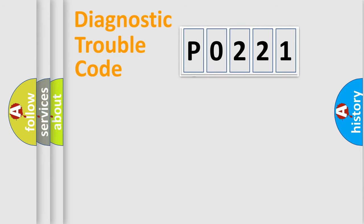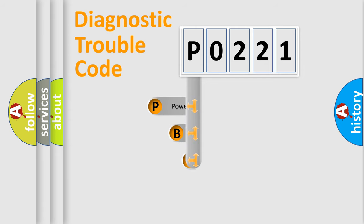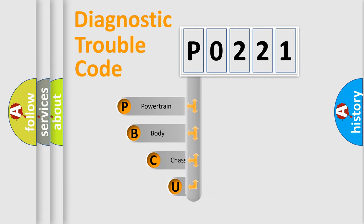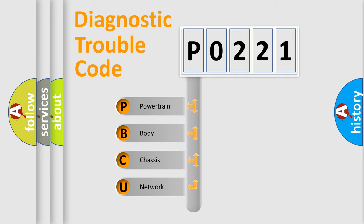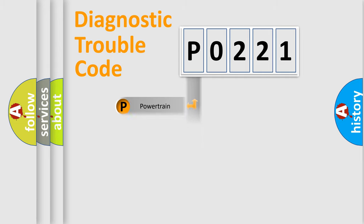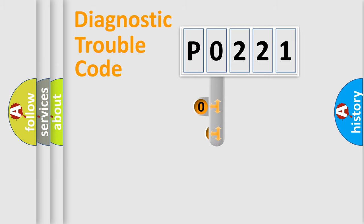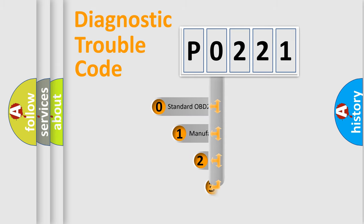First, let's look at the history of diagnostic fault code composition according to the OBD2 protocol, which is unified for all automakers since 2000. We divide the electric system of automobile into four basic units: Powertrain, Body, Chassis, and Network. This distribution is defined in the first character code.